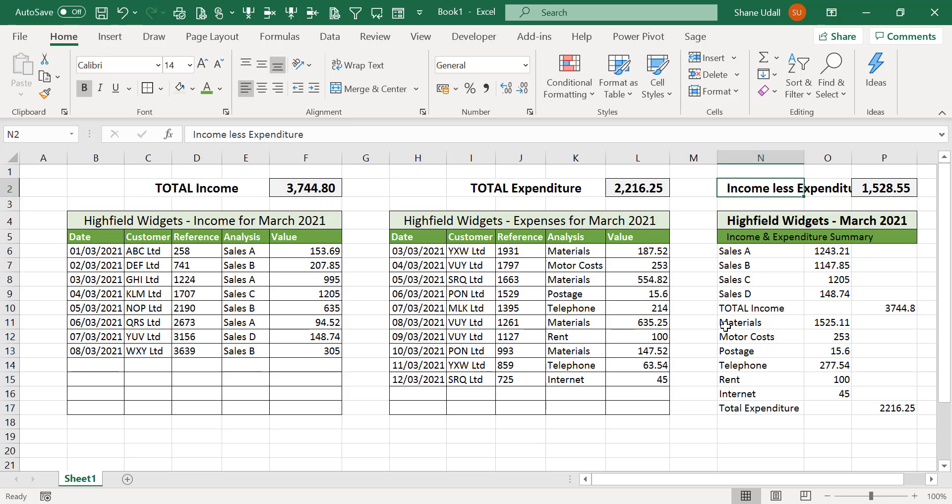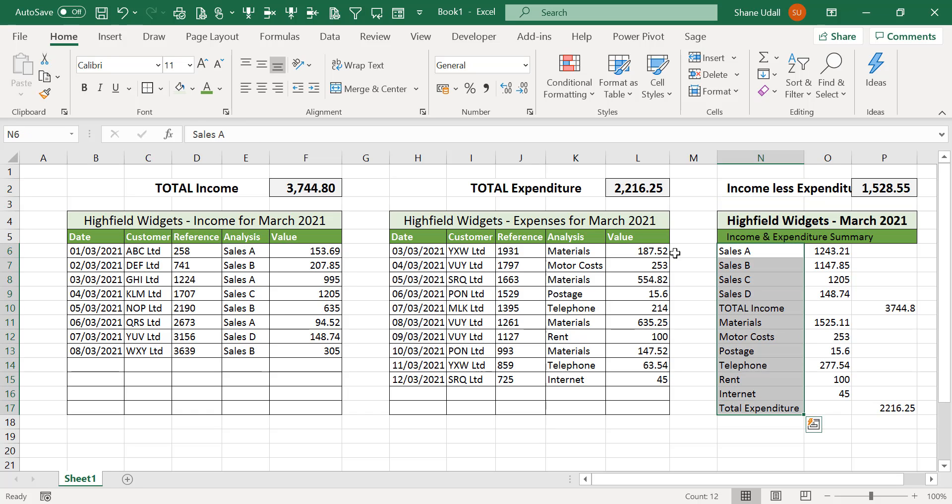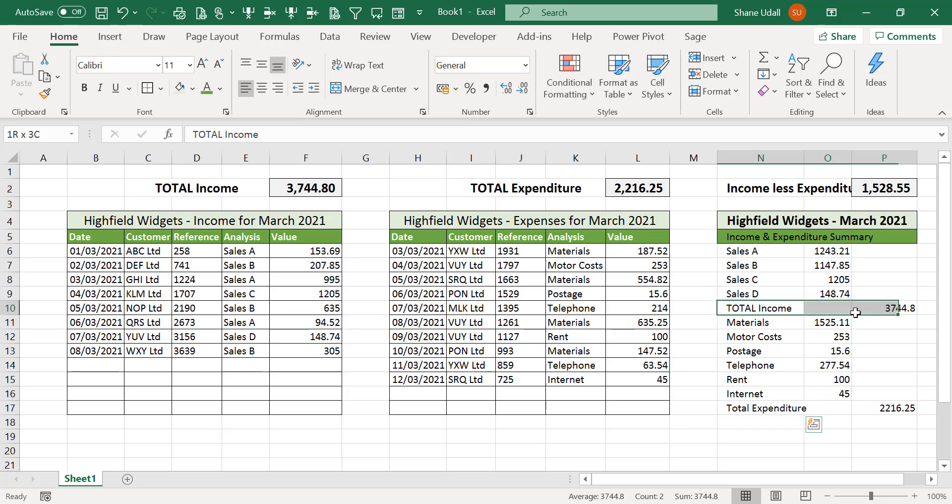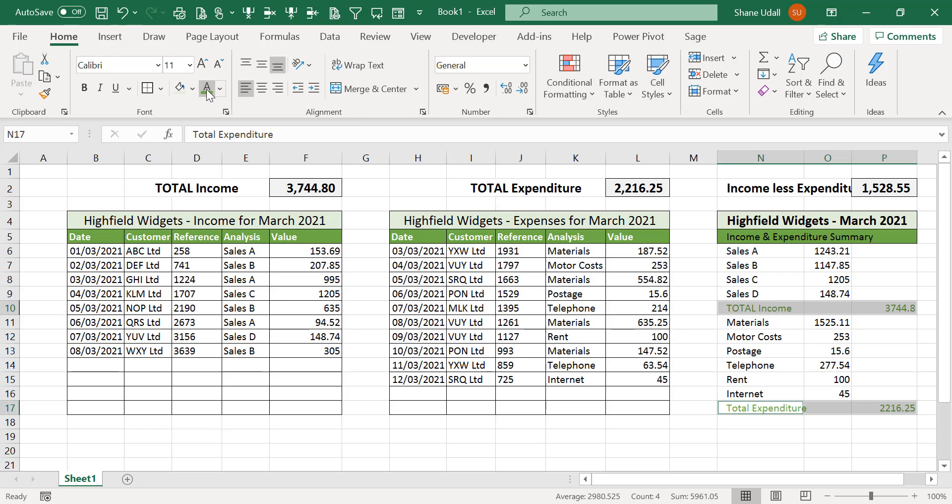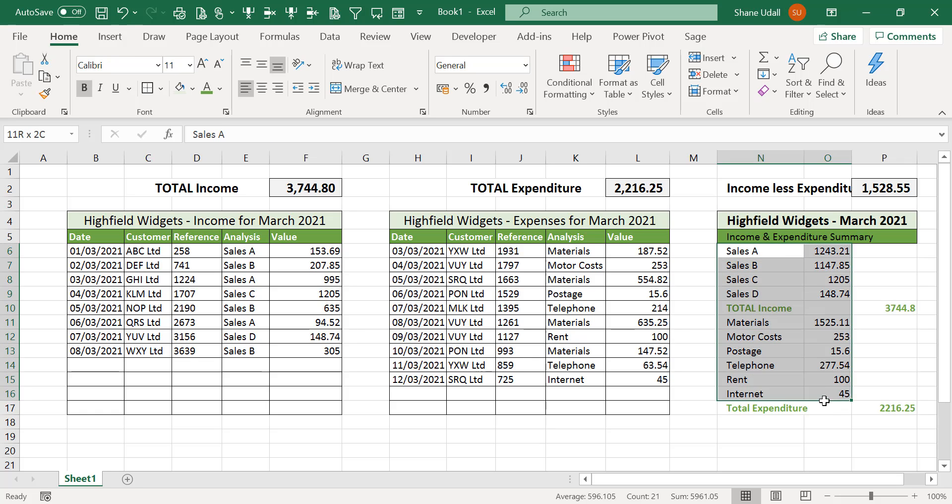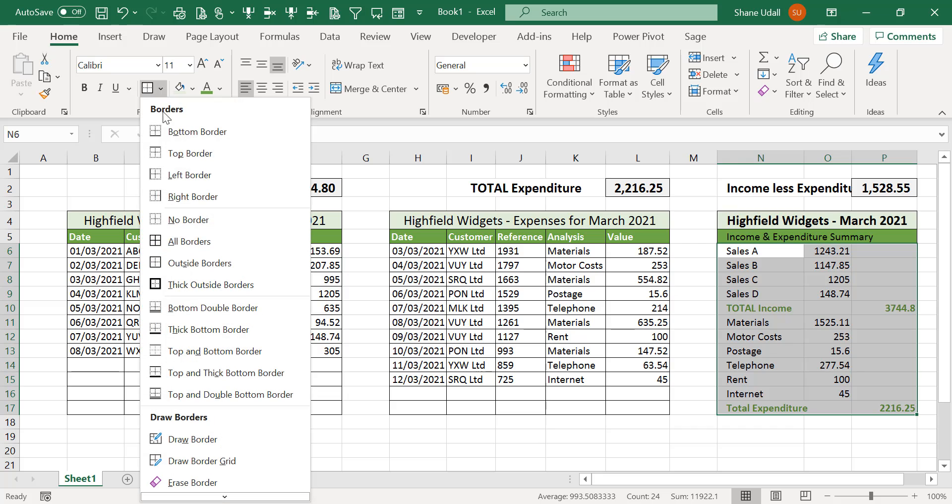Select the range N6 through to N17 and once again indent this one to the right. Select the ranges N10 to P10 and N17 to P17 and change the font colour to green and make bold. Now select the range N6 through to P17 and from the borders tool select the outside borders option.